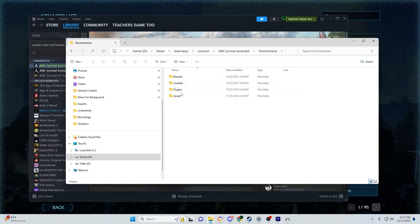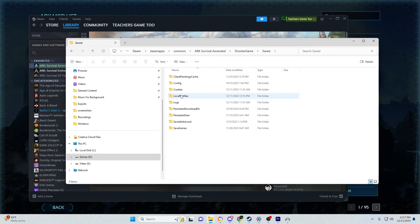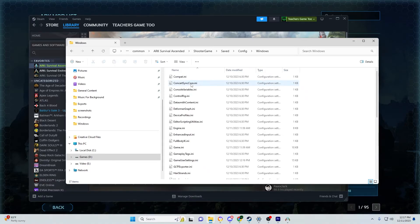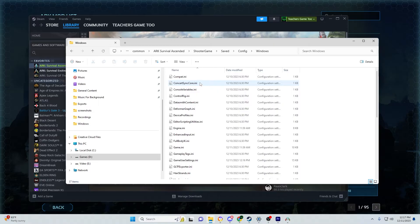Then navigate to Saved, then Config, then Windows. This will open all your INI files.